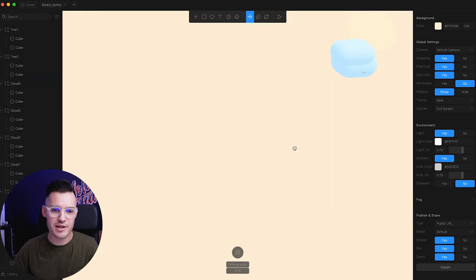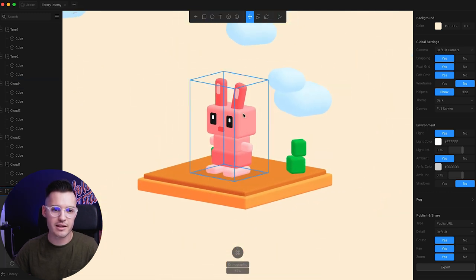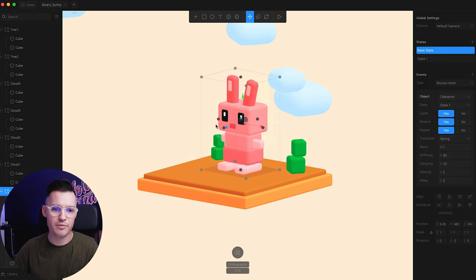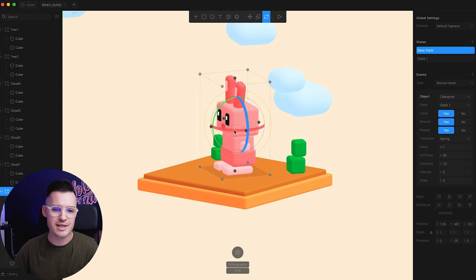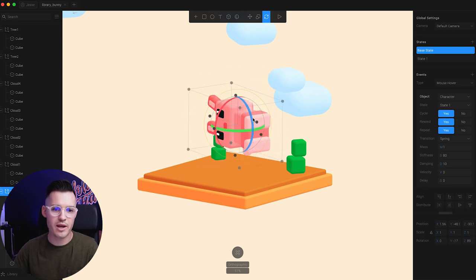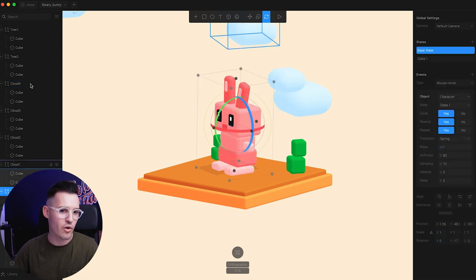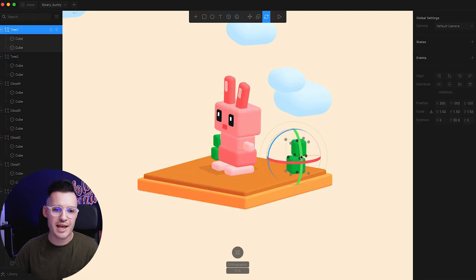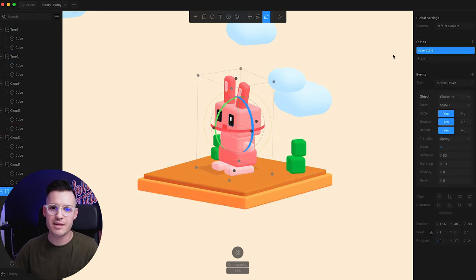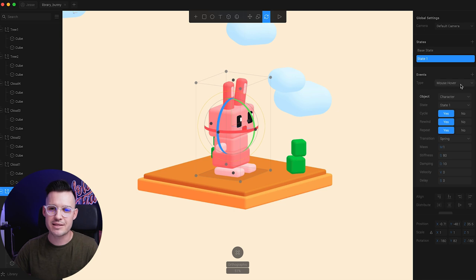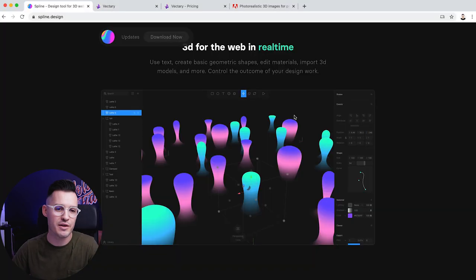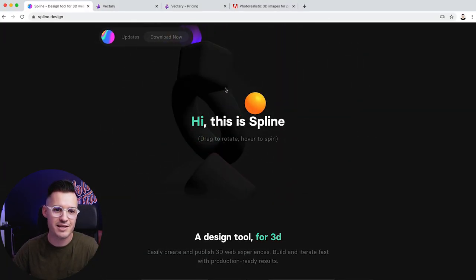I've gone ahead and downloaded Spline and I have a sample file open. I can navigate around, click on elements and move them around in 3D space — back and forth, X, Y, Z. I can rotate things around any way that I want, which is super cool and fun. All of these elements are found in the layers panel, and they have the ability to be animated with new states — like a base state and a new state. We can add events like on mouse hover, key down, or mouse up.